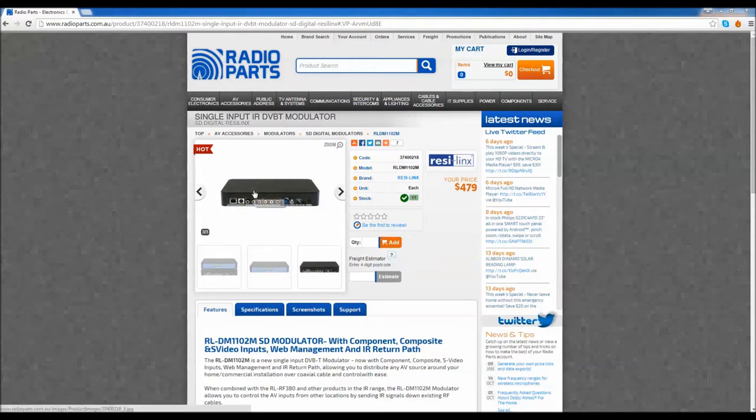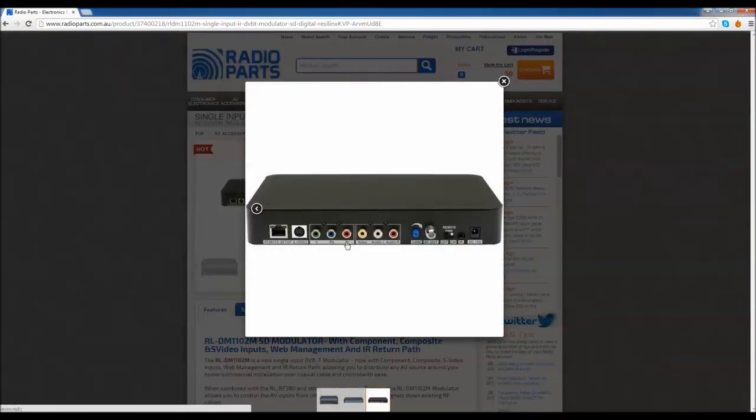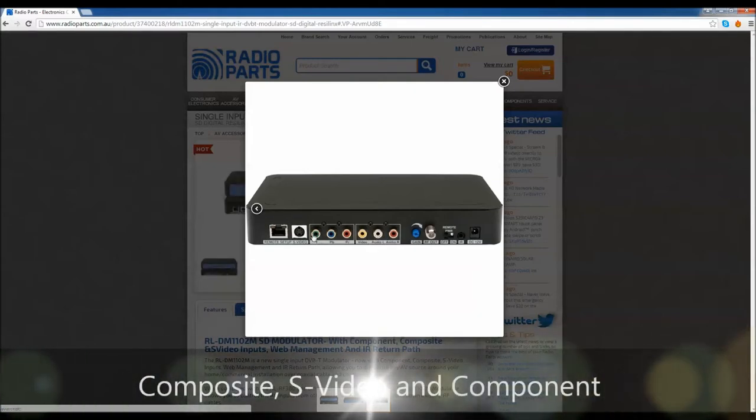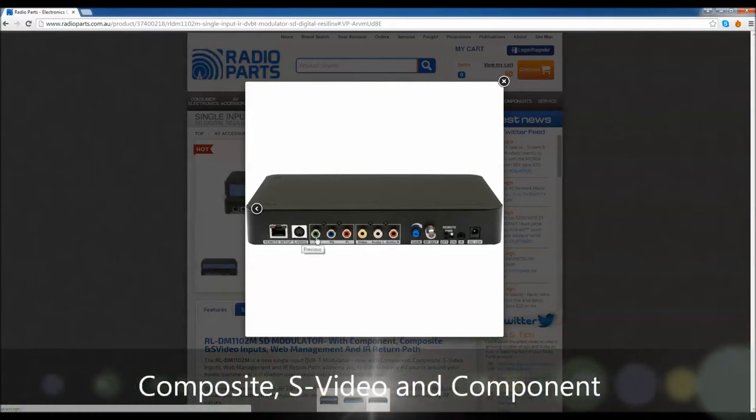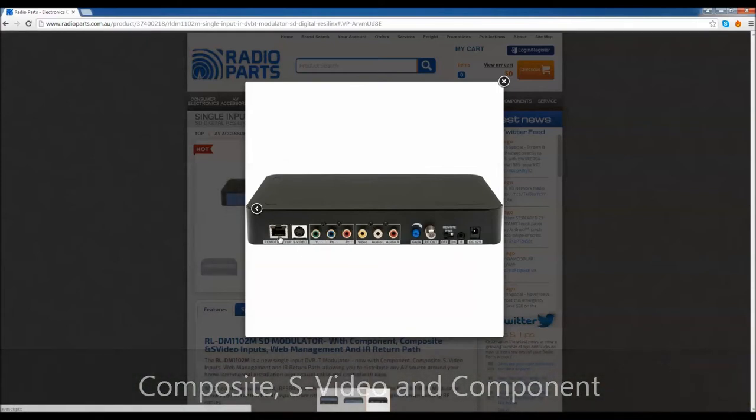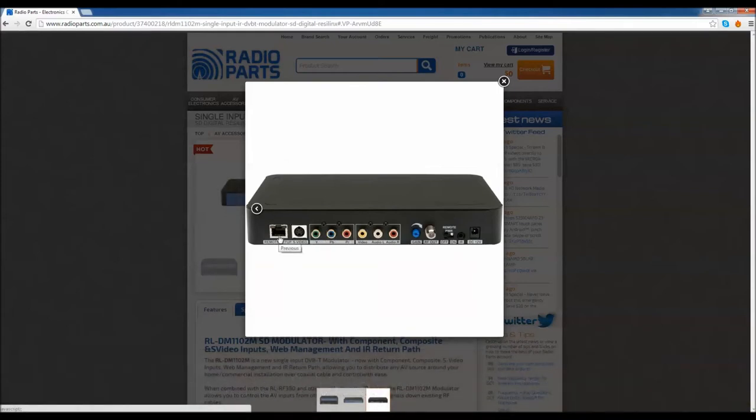Now let's have a look at a few more details. The inputs on the standard definition one are everything from composite to S-video to component, and all the other aspects of this modulator are the same as its high definition brother.